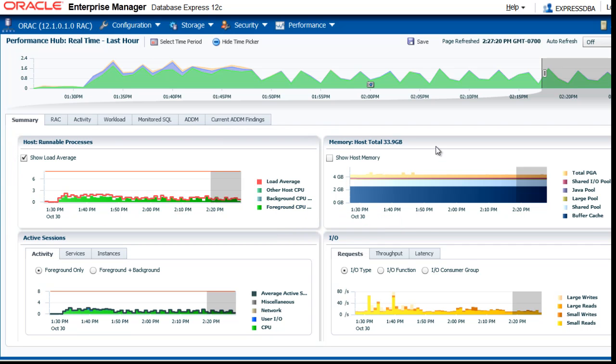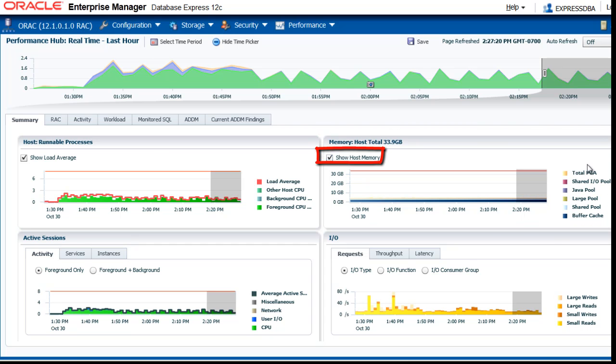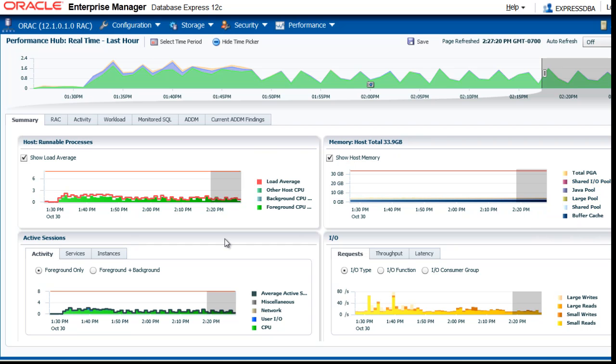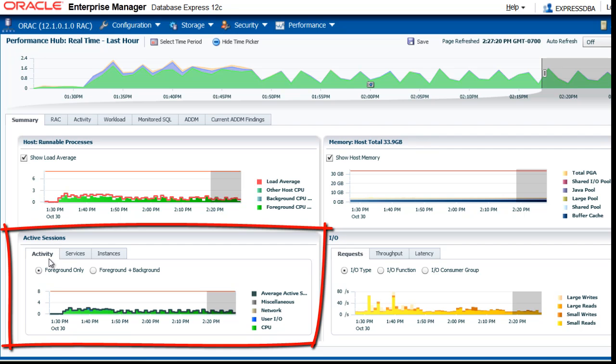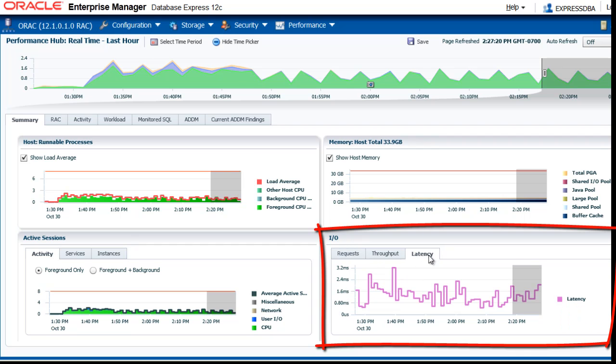Here you see the memory, host total. If you click on Show host memory, you see some of the details here like the shared pool, large pool, etc. Below there are Active Session information and I.O. information. You can click on each of these tabbed pages to view more detailed information.